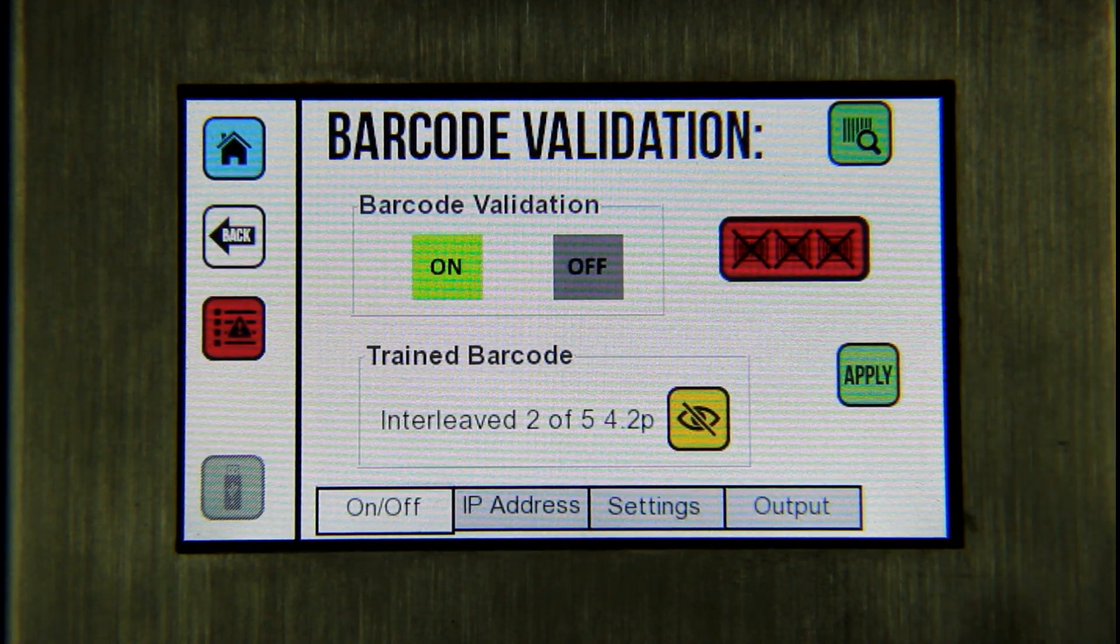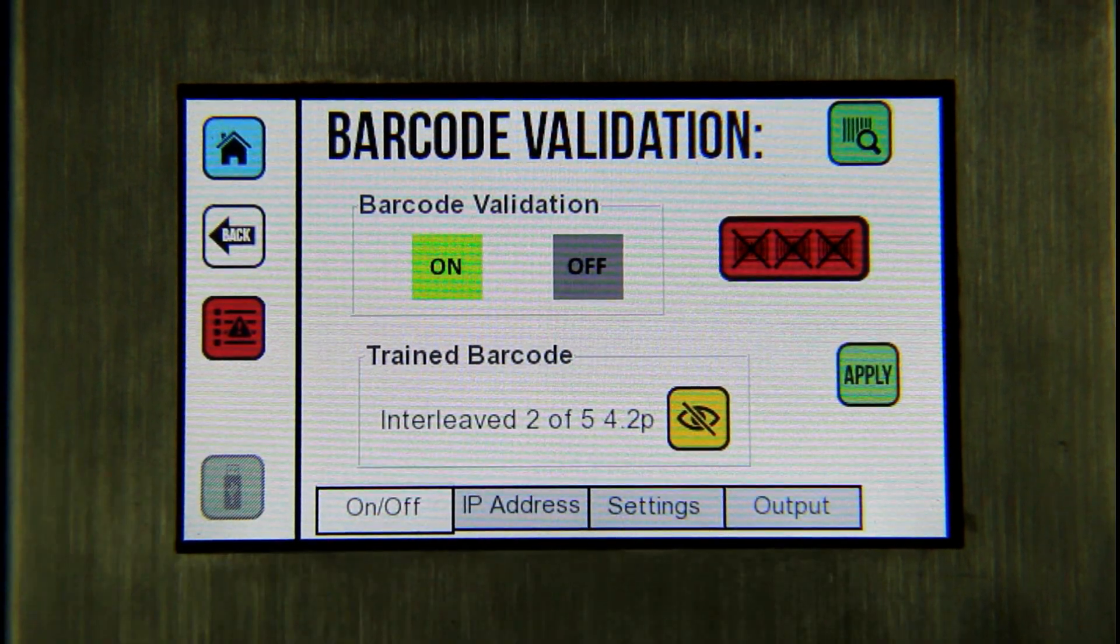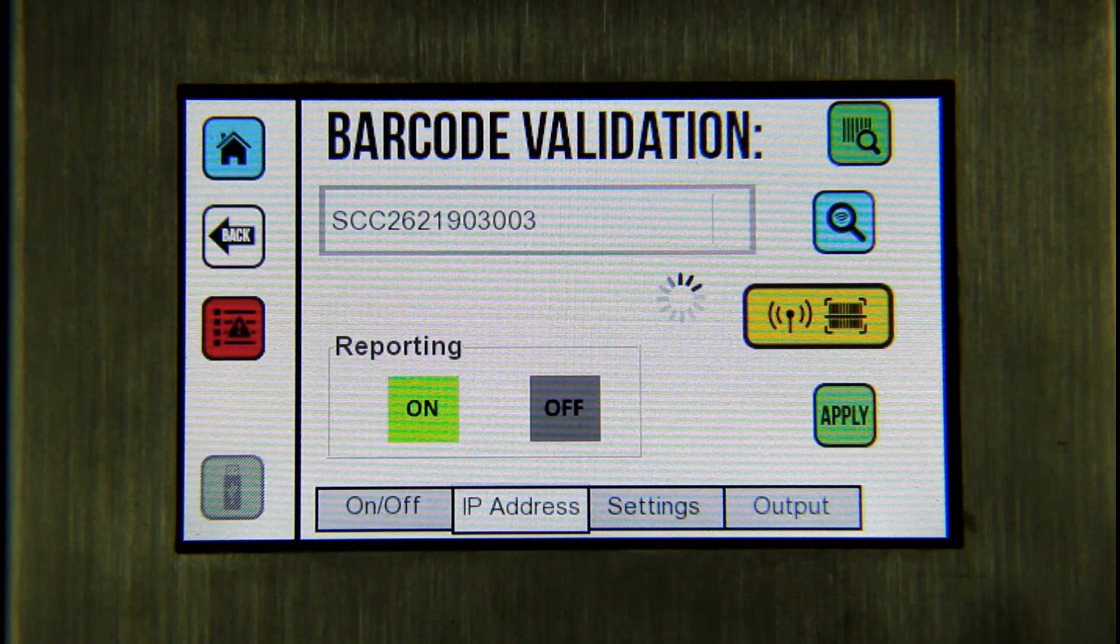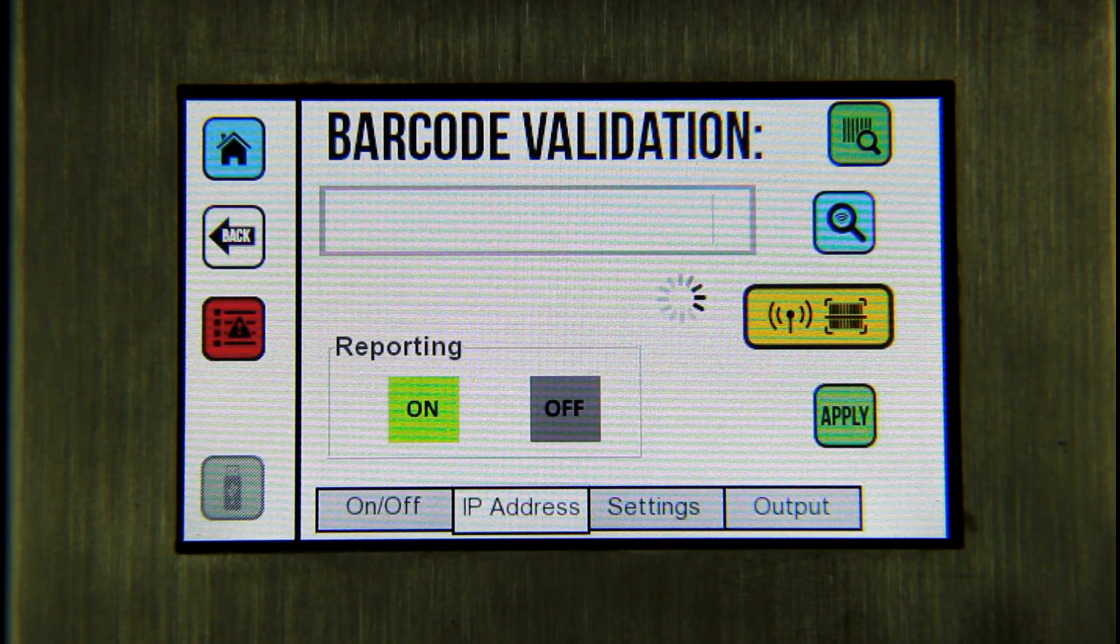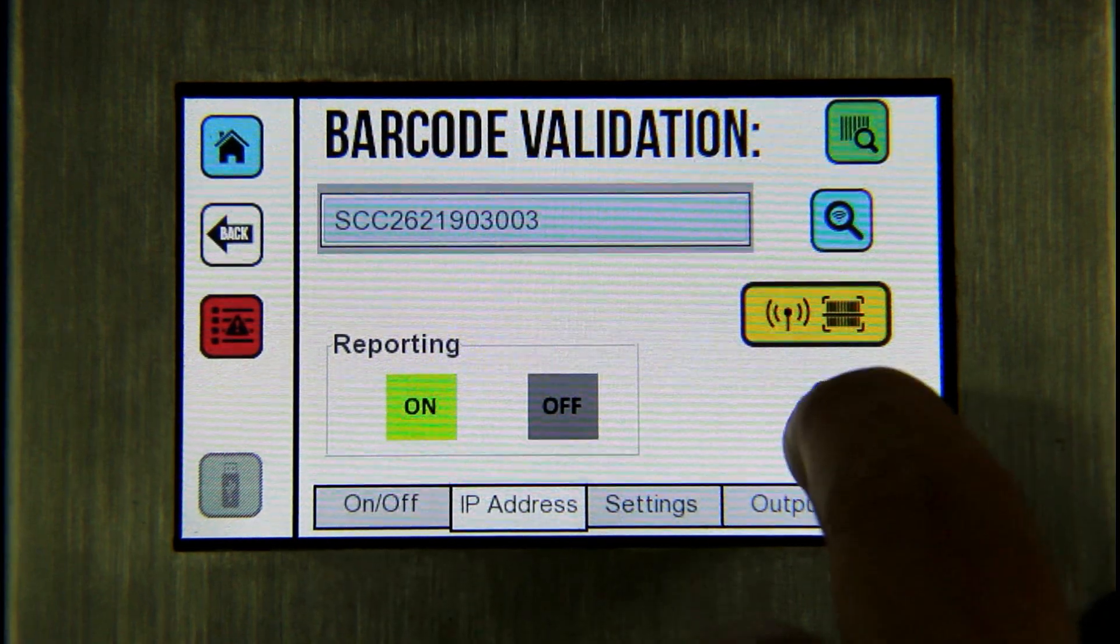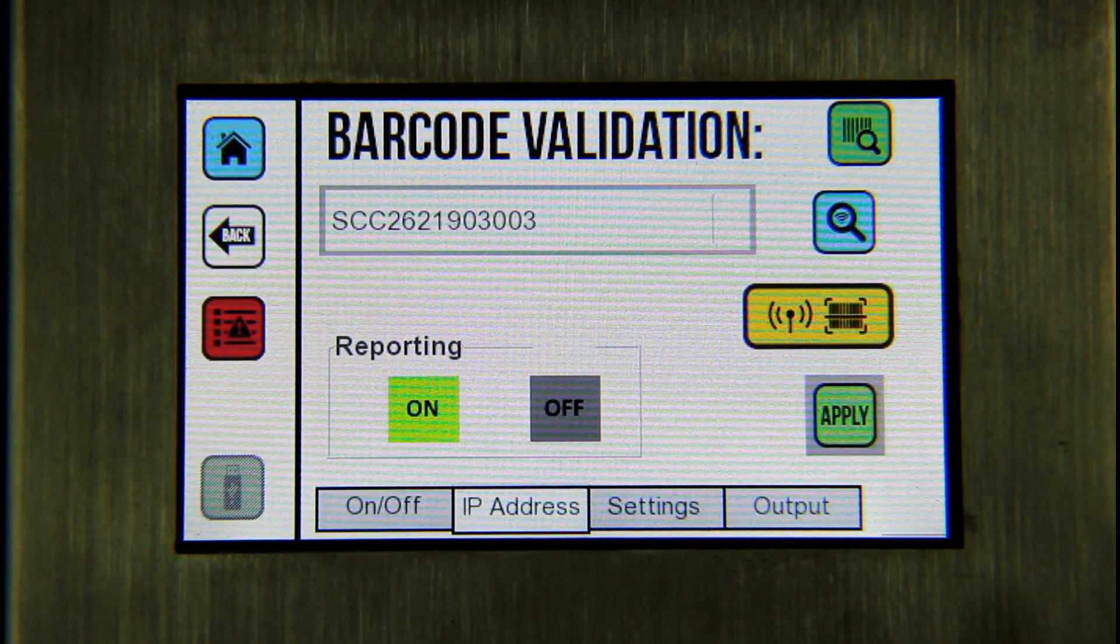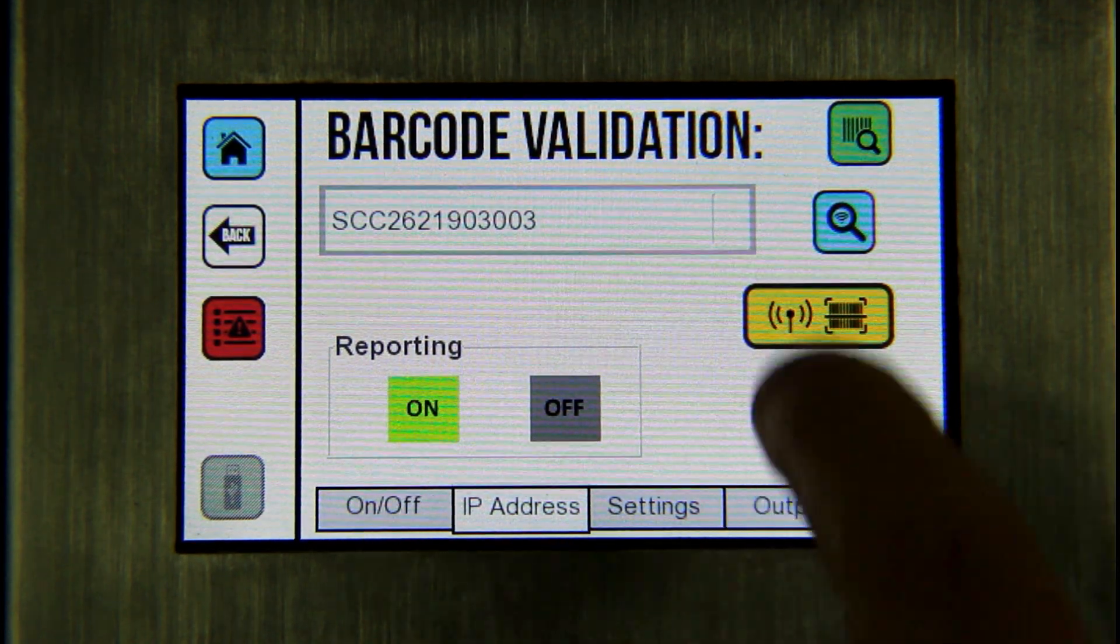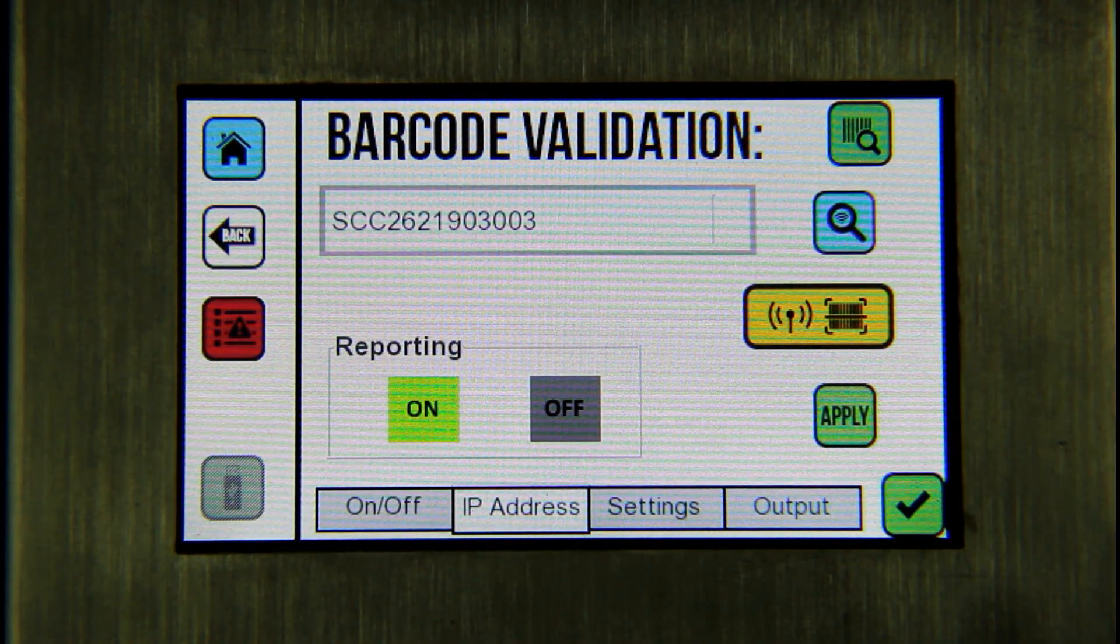Next, select the IP address tab to connect the camera. At the IP address tab, select the search button to locate the camera. A list of all of the cameras connected to the network will appear. Select the desired camera and press the apply button. A green check mark is displayed in the lower right hand corner to confirm your selection.